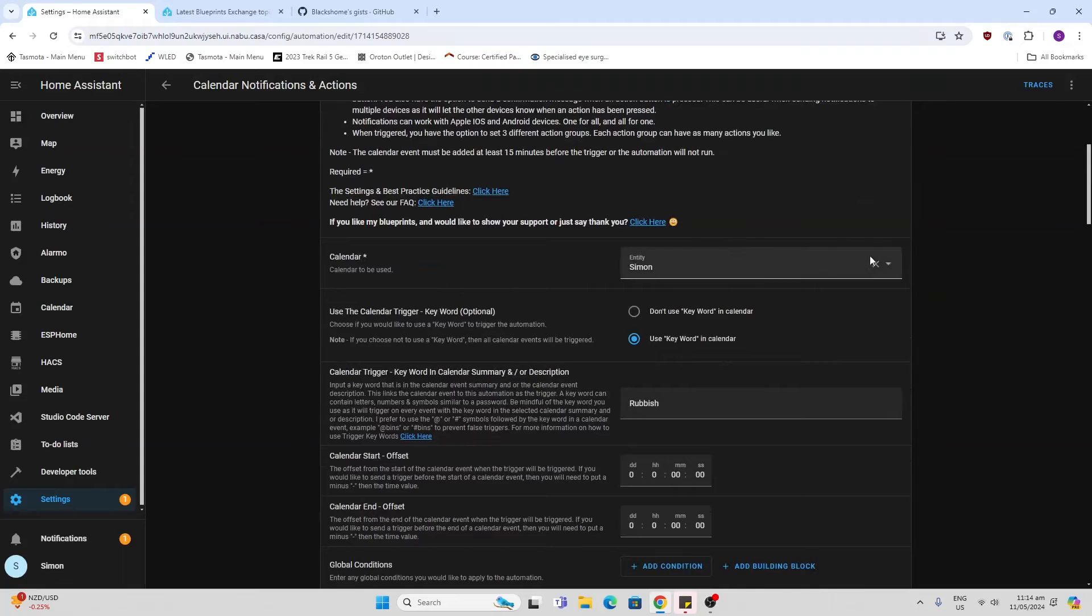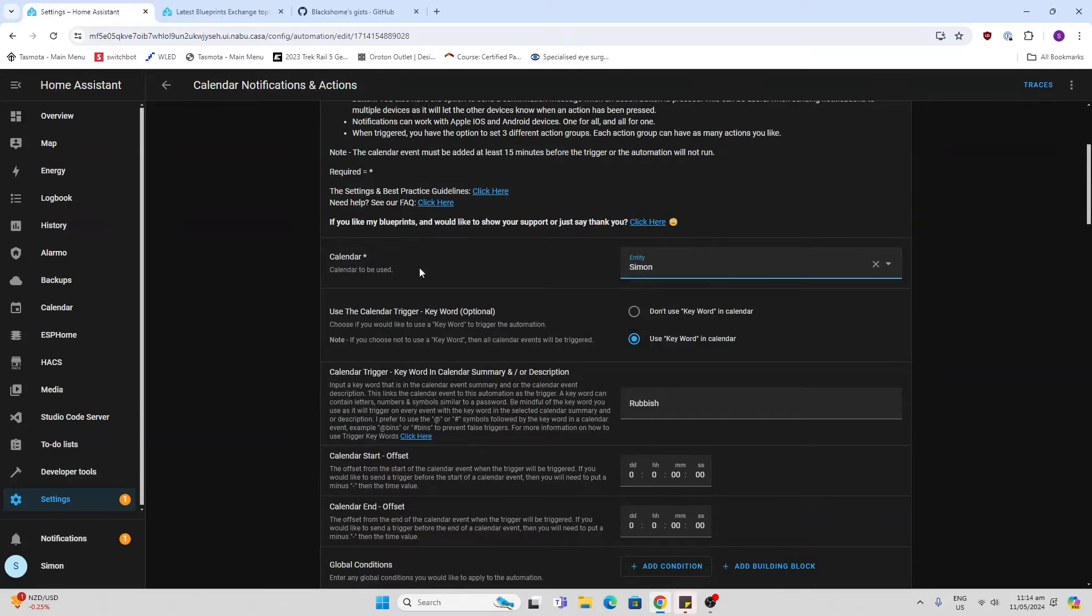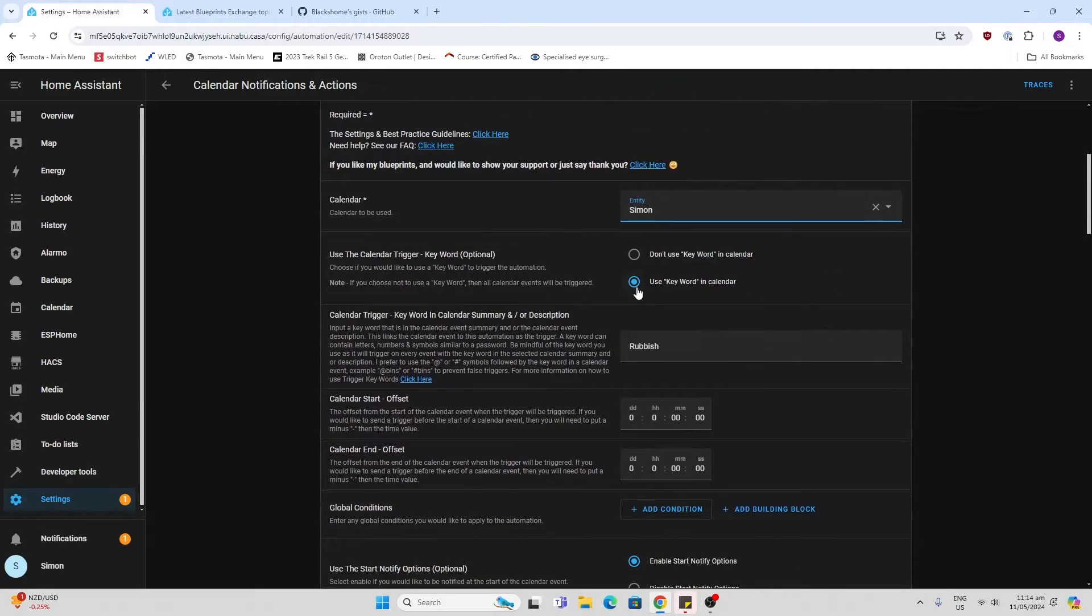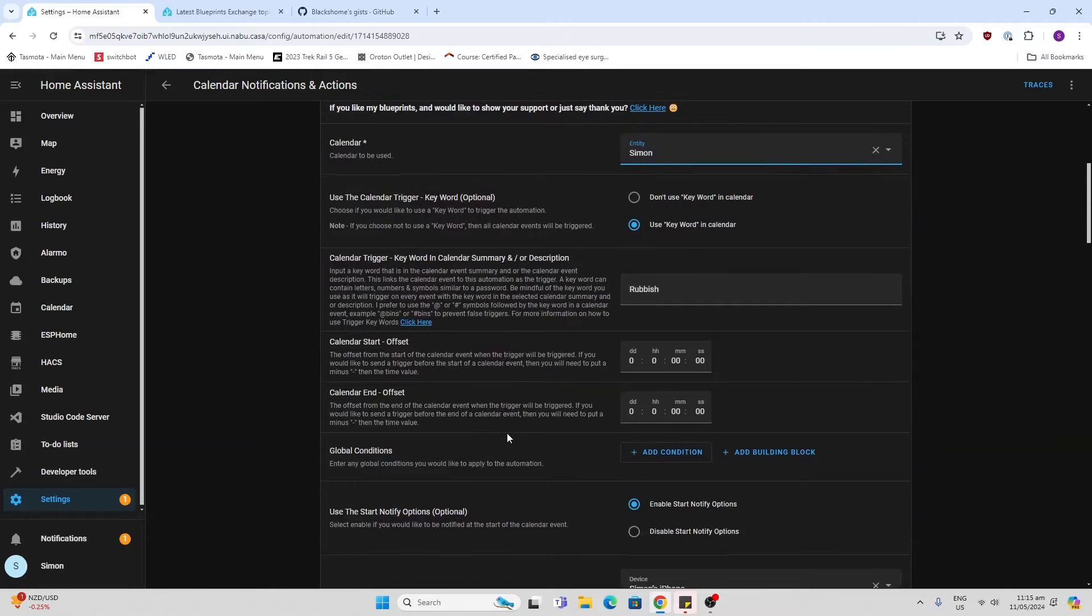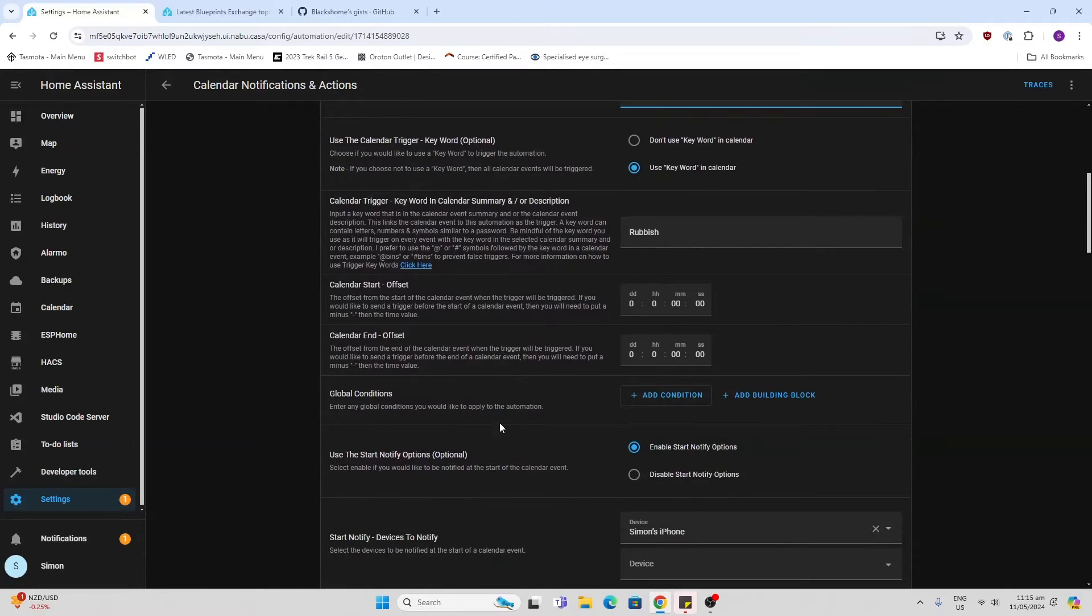The first thing we have to do is select our calendar. You'll see there that I'm selecting Simon's calendar. Then we want to use the keyword in the calendar, so we're going to check that there. The keyword that we're going to use is rubbish. Just make sure you've got the caps and the lower case all as it shows in your calendar.